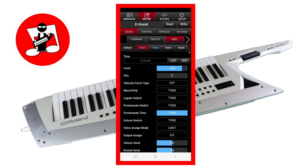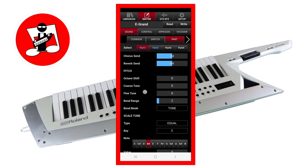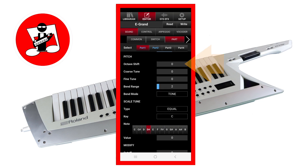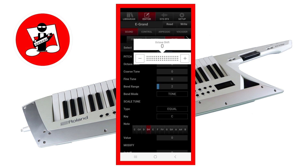Now scroll down the screen to the pitch section. Tap on the bar to the right of the words Octave Shift to shift the octave of the tone part sound. An octave raises or lowers the pitch of the tone sound by 12 semitones, which is 12 notes on a piano.